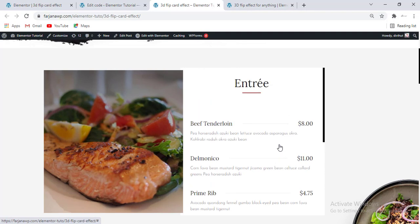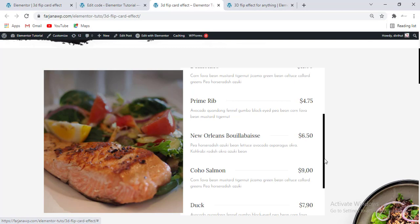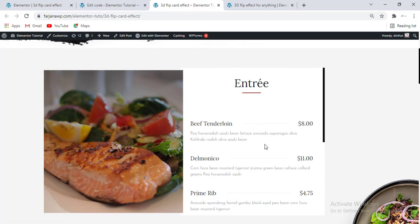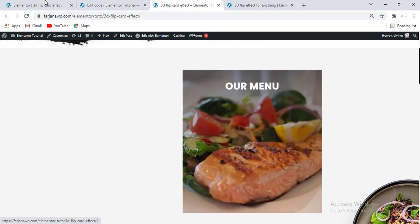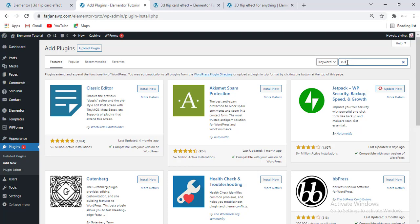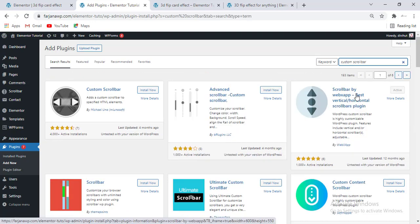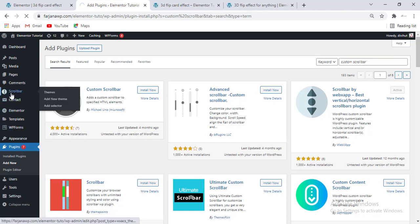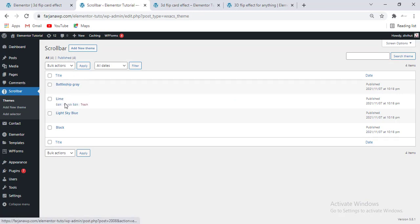If I check the design, on the right side our content is too long, so to make it nicer I have added a custom scrollbar. To add this custom scrollbar I have installed another plugin — going to Plugins, Add New, and searching for 'custom scroll bar'. I have installed and activated this plugin, and after activating it we will find a new tab like Scroll Bar where we will see different themes.